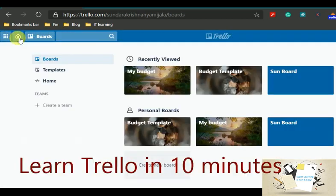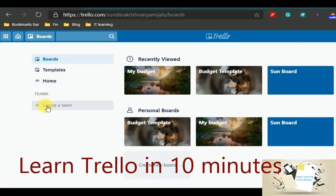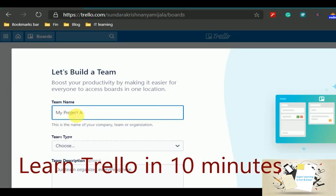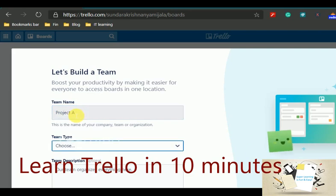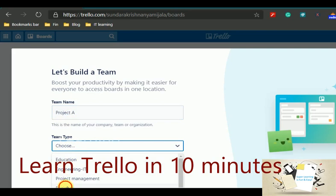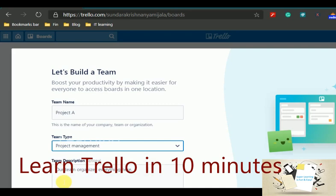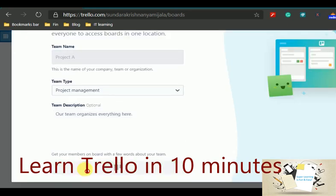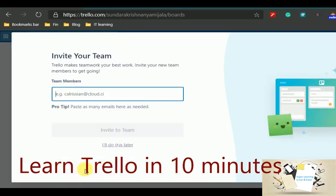Now I am going to create another example which is for the project management. So let's create a team. I can create a project team name. I want to name it as project A, and then I can choose the type of the team. Here I will be picking the project management as the purpose of the team. I can even have some description. Here I can add the team members by adding their email address. It could be either official or a Gmail account. I will do it later. For now I will be the only member in this team.